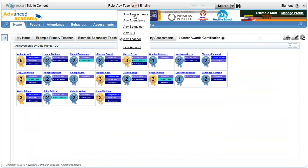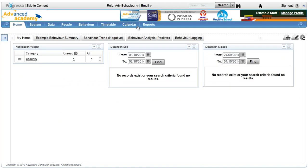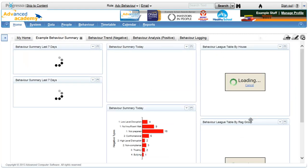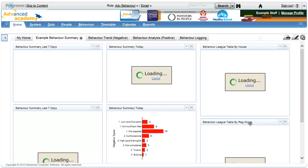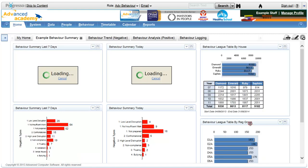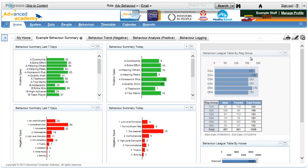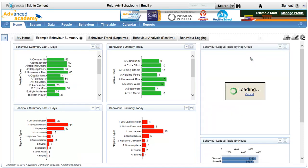Dashboard layouts can be arranged by simply placing the cursor over the widget header, holding the mouse button down and dragging the widget to its new location.